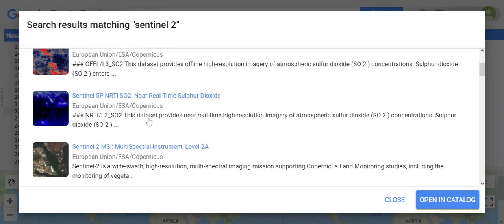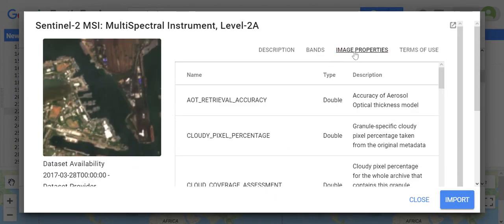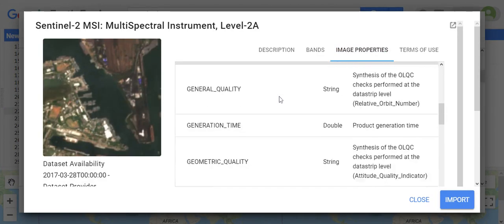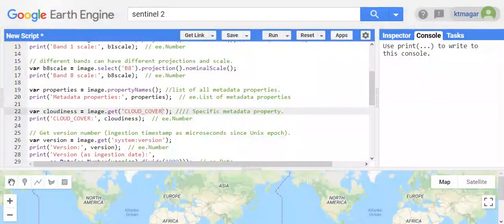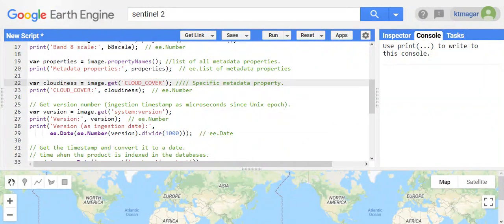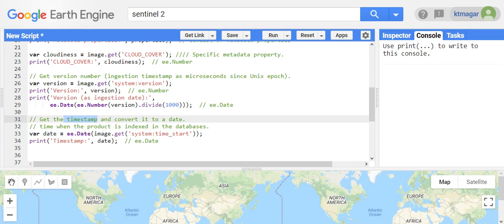For example, here we have Sentinel-2 Level 2A. Under image properties in the dataset, we have different properties and metadata we can work with. The dataset consists of different time frames — when the image was actually taken by the sensor, or when it was indexed in the database — so these can be different dates.